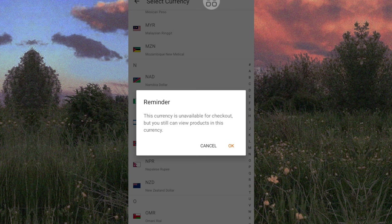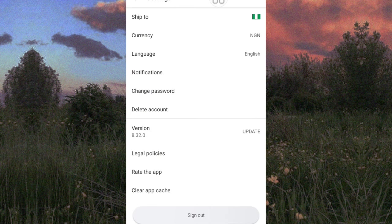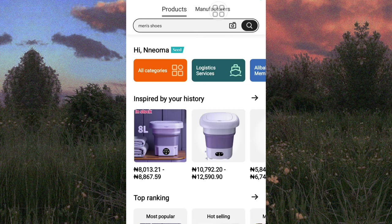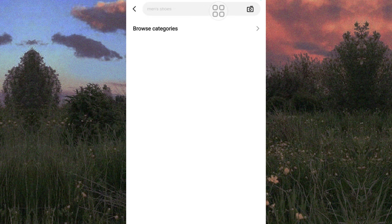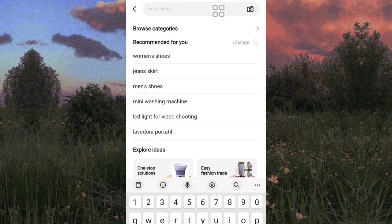As you can see, it says this currency is unavailable for checkouts, but you can view products in this currency. So you can't pay in naira — you only get to view the items in naira. Also note that the dollar-to-naira equivalent shown here is slightly different compared to what we use here in Nigeria.